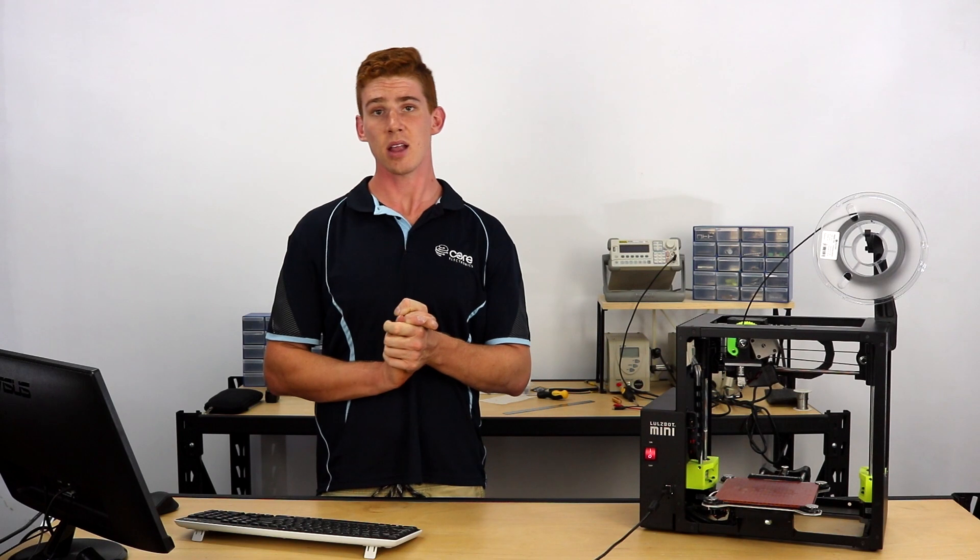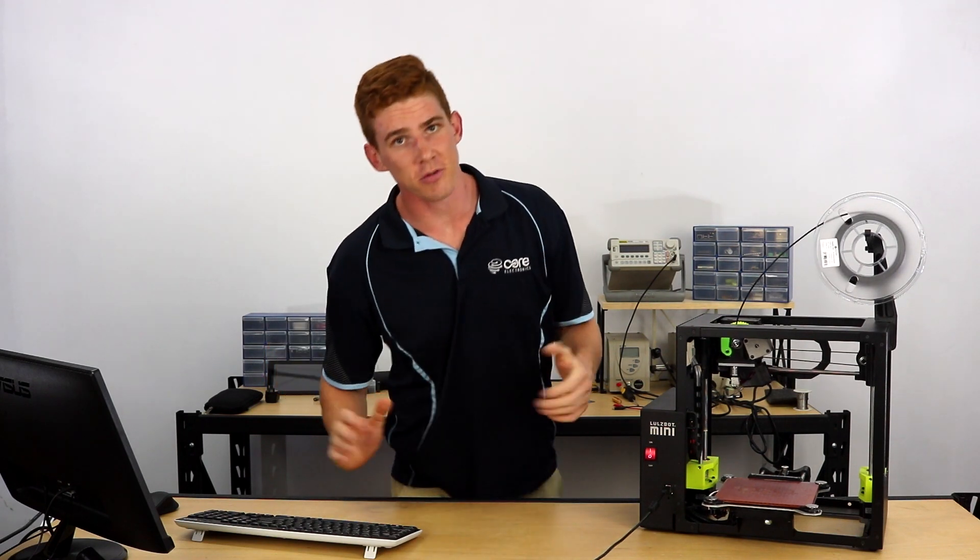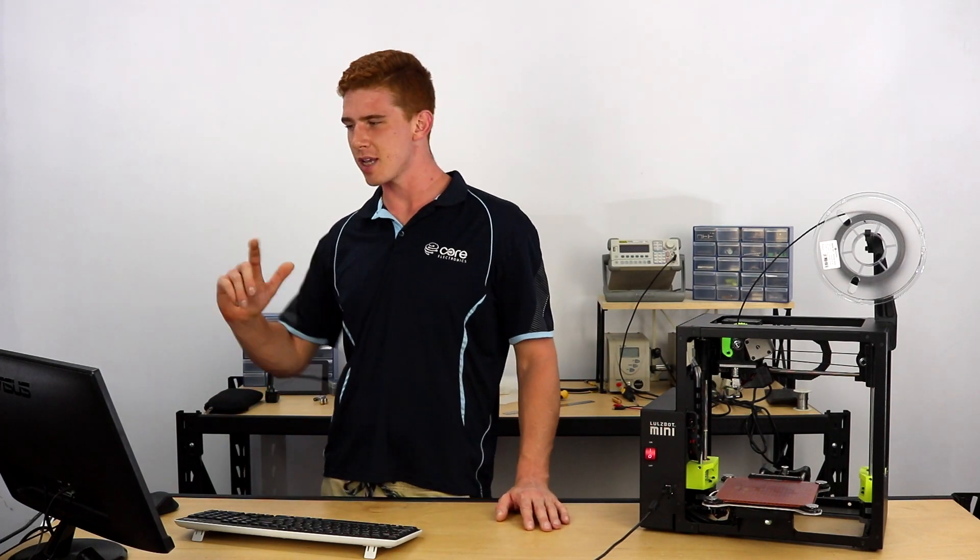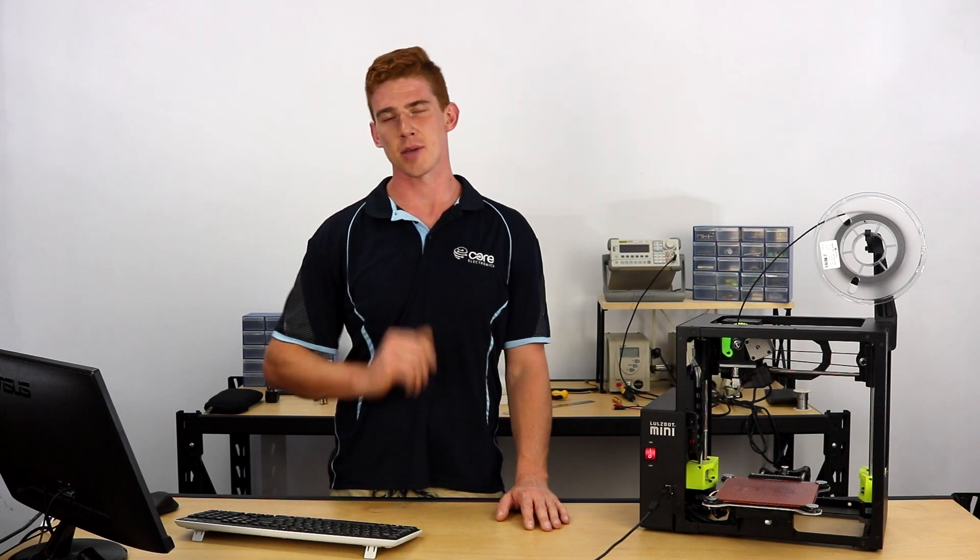There we go, and so our print's starting now. That's all it takes to get started with Cura 2.6. It's not too different to Cura 21.08 or any of the legacy versions of Cura. It's actually quite easy to use. In the future, we're going to do a bit of a deeper dive into some of the custom options that we didn't even look at there.